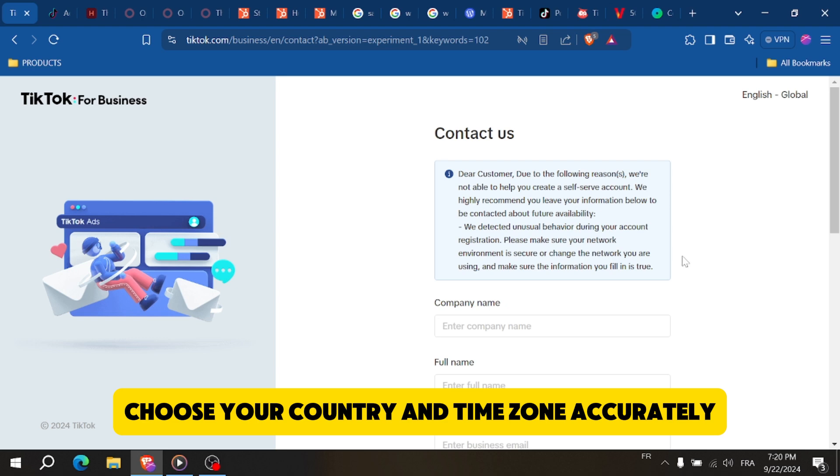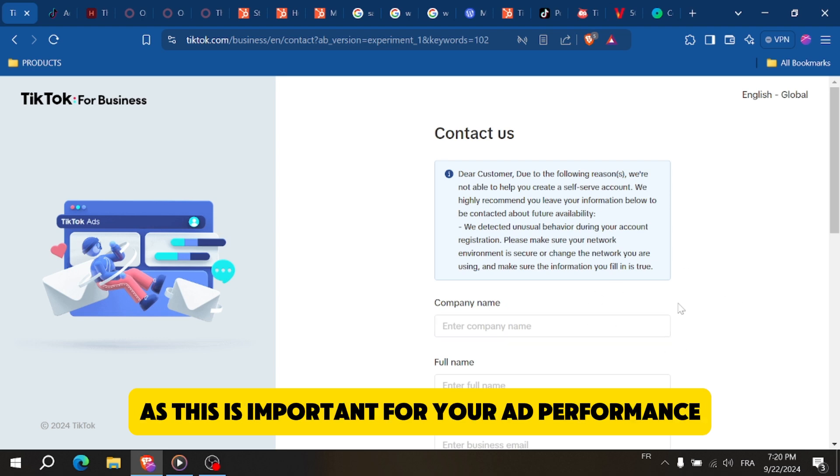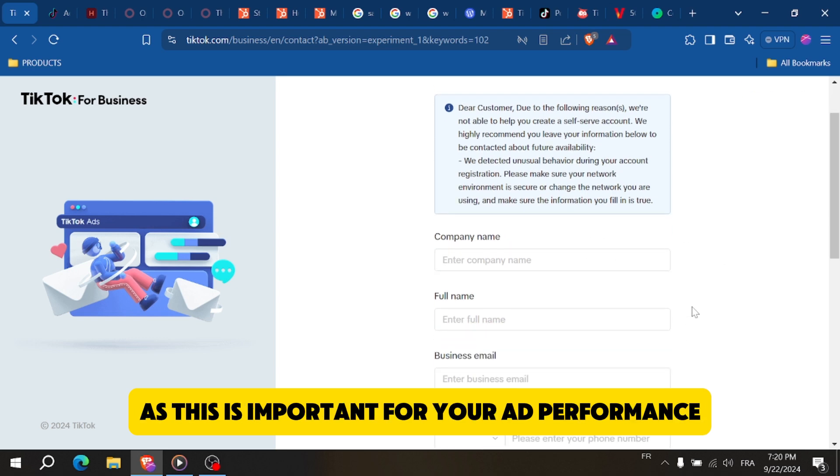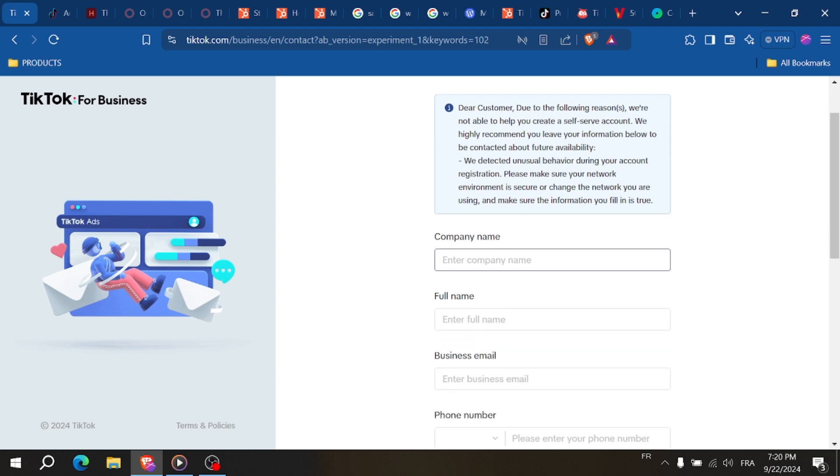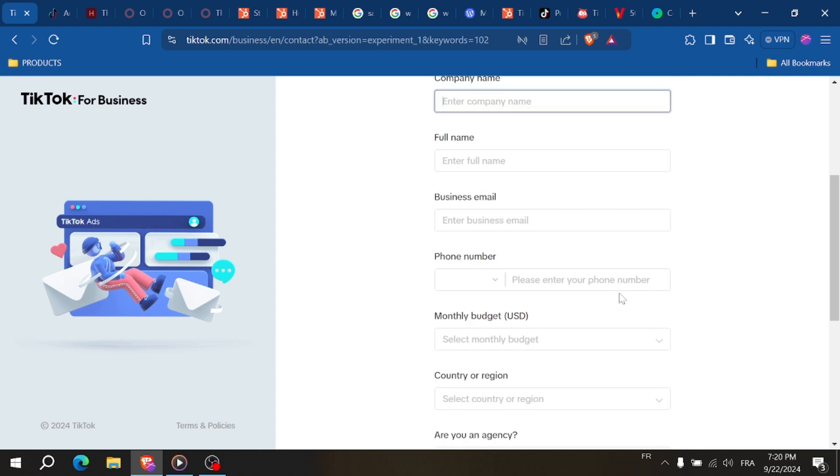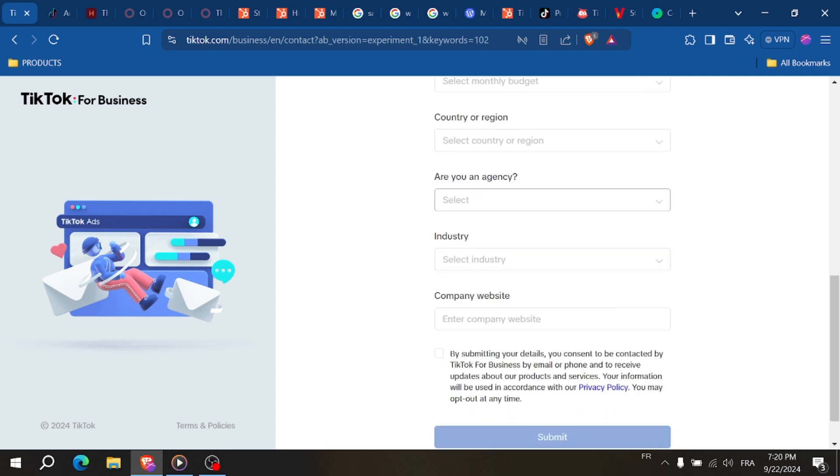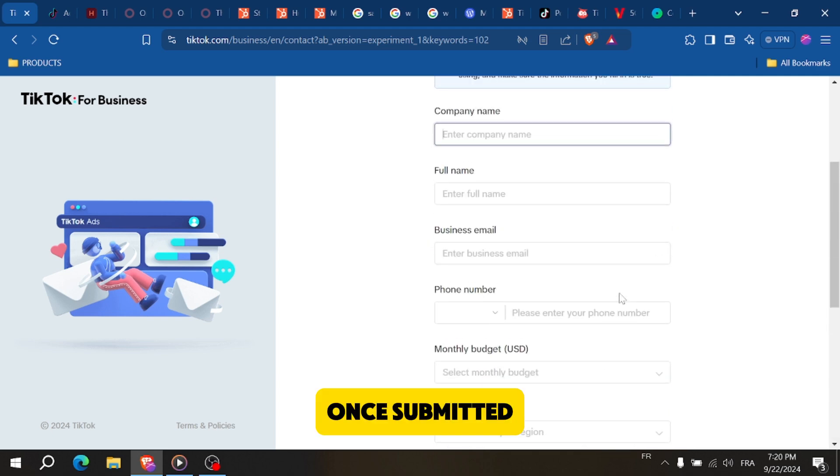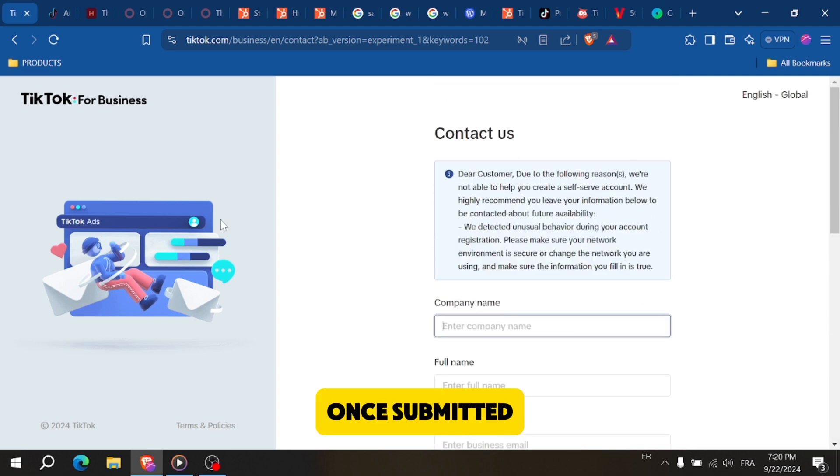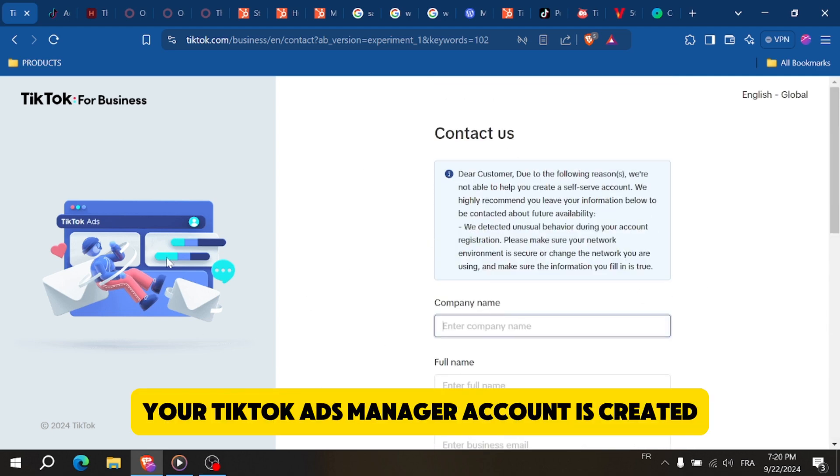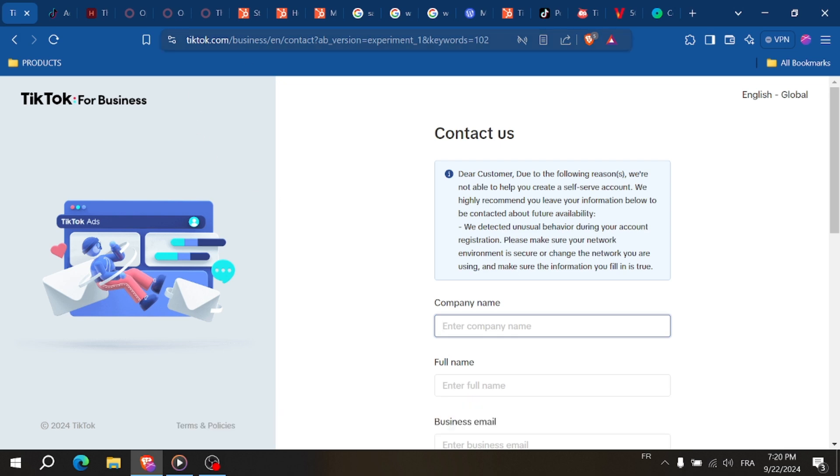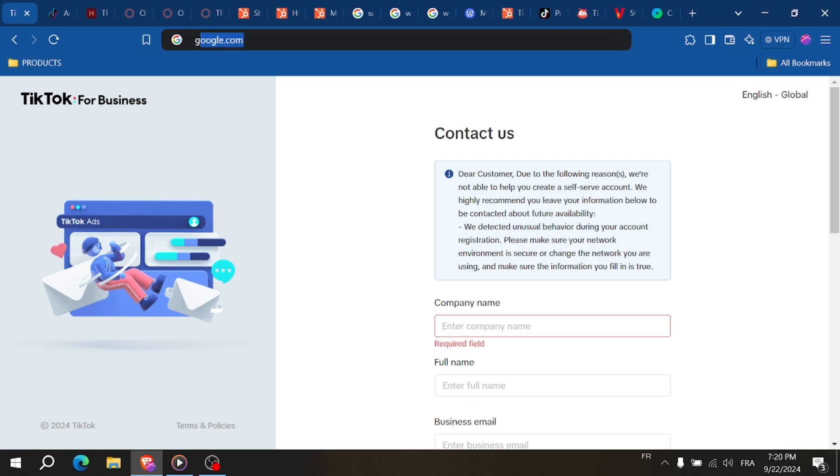Choose your country and time zone accurately, as this is important for your ad performance and billing. Finally, agree to the terms and click 'Submit'. Once submitted, your TikTok Ads Manager account is created and you're ready to start creating ads.